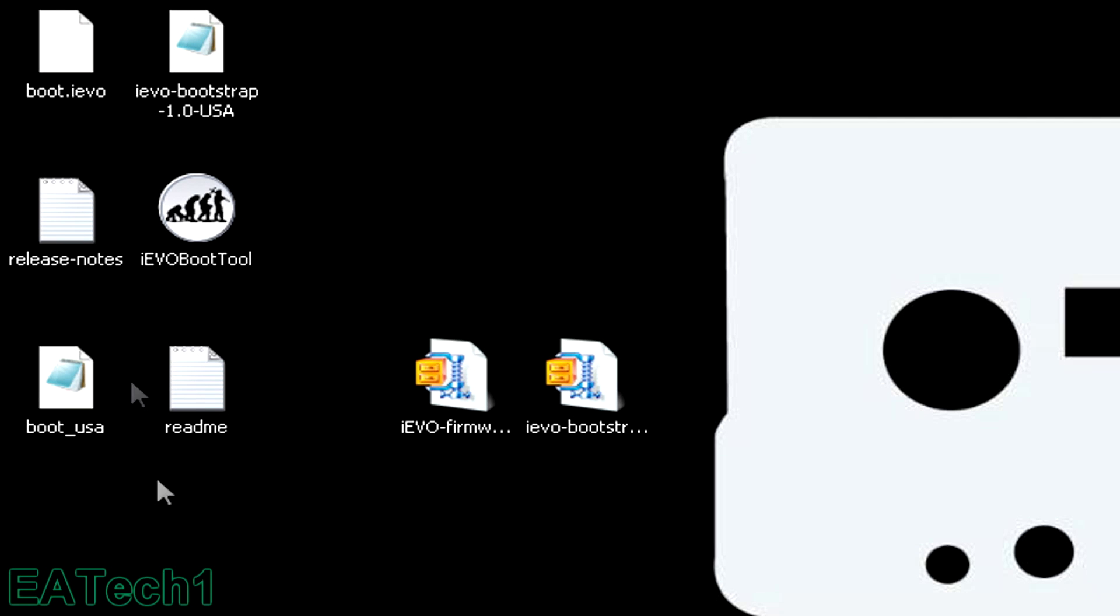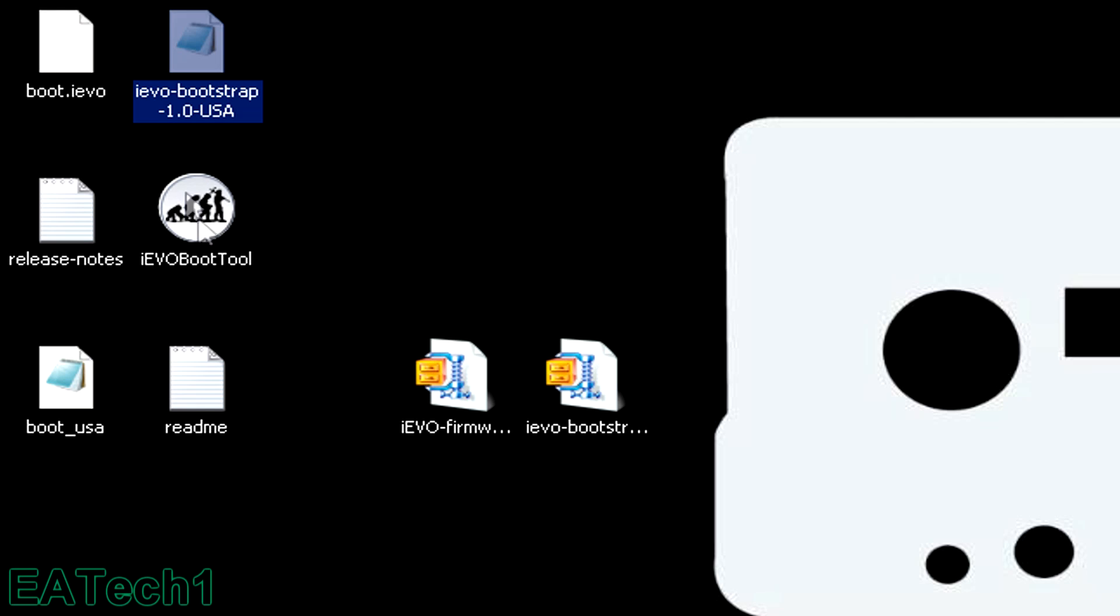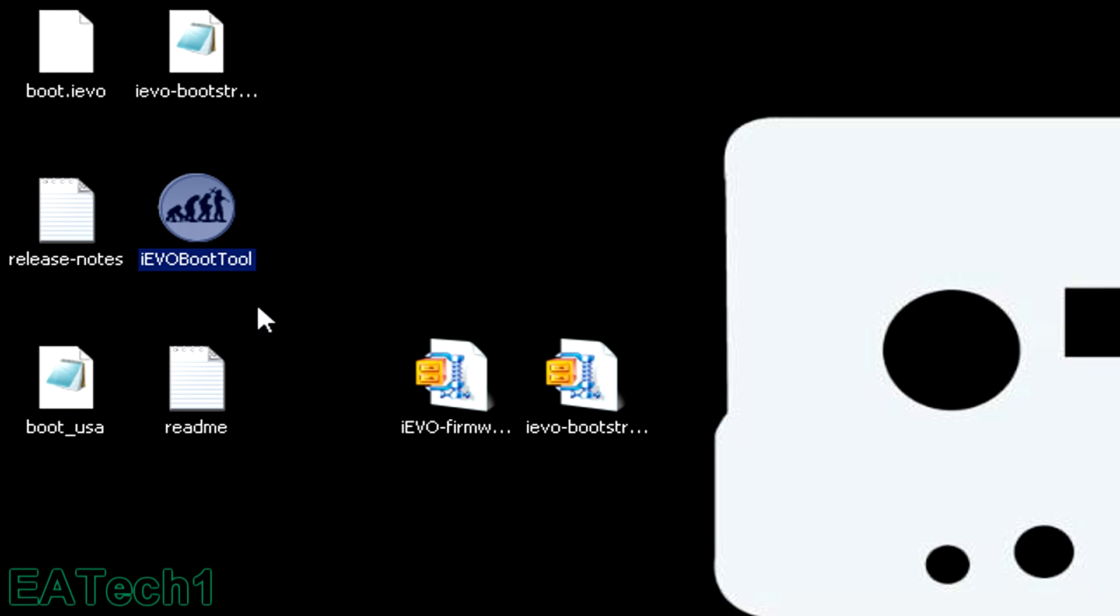Once you've extracted them, you'll get the boot.ievo file, the release notes, the bootusa file, the ievo bootstrap USA region (because I live in the United States), ievo boot tool, which is what you'll use to flash your flashcard, and the README.